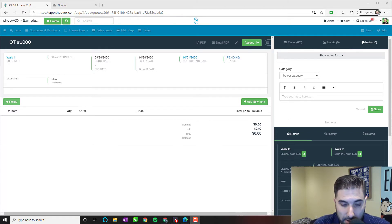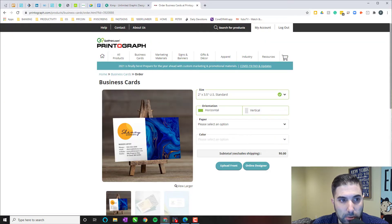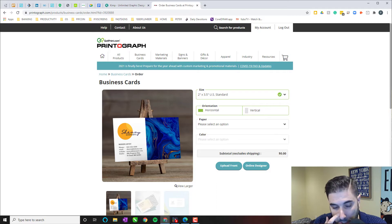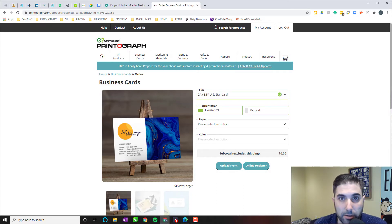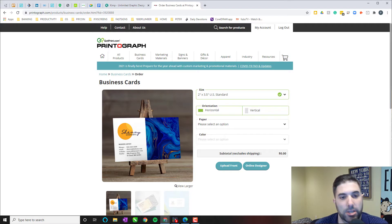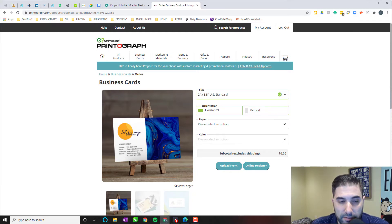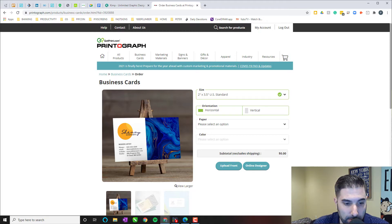You will have many different options when it comes to the vendors that you can use to give you the best quality at the best price. And in your market, that might be different for some of you. But in this particular example, I'm going to be using Printograph here. Printograph's business cards are just a standard vendor that many of us use across the country.